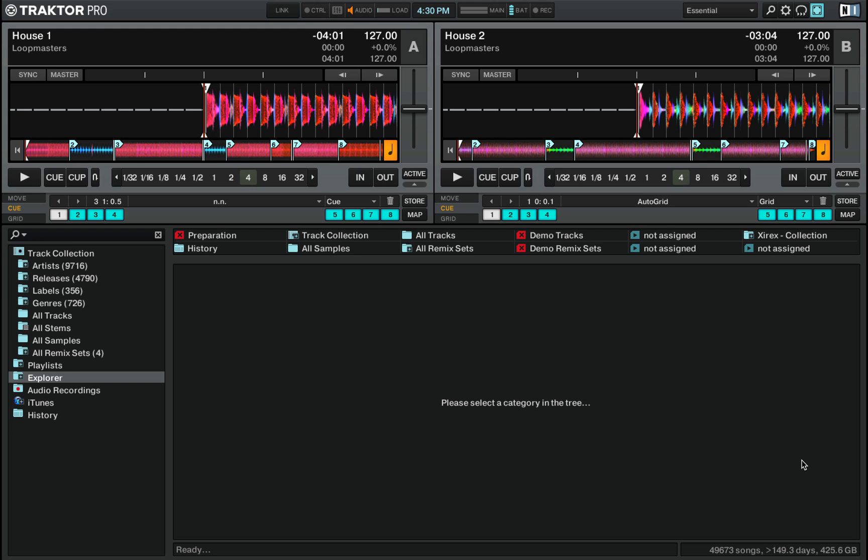A lot of people think that in order to get started with DJing, one needs to own a lot of DJ equipment. Well, that's not true at all. Your laptop is good enough to get started with digital DJing and this video series will cover everything that you'll need to get started with Traktor.